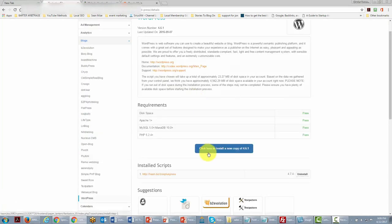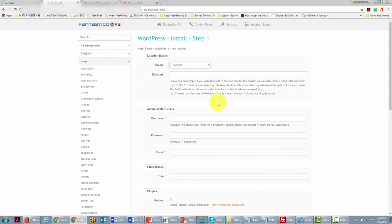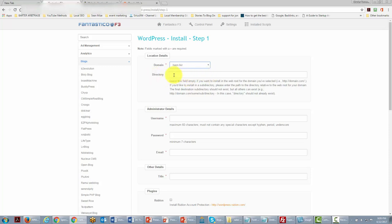We're going to click the button that says 'Install a new copy' — version 4.6 means WordPress. When we get inside, we'll need to choose a directory. We can choose to put WordPress in the root directory, which means the WordPress site takes up the entire domain, so we leave the directory space blank.